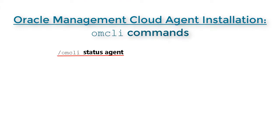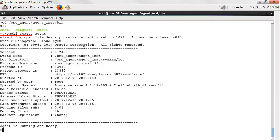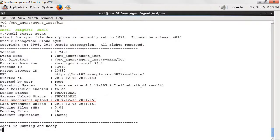The status agent command shows a list of properties for the new agent. Pay close attention to the date for last successful upload and last attempted upload. They both coincide.